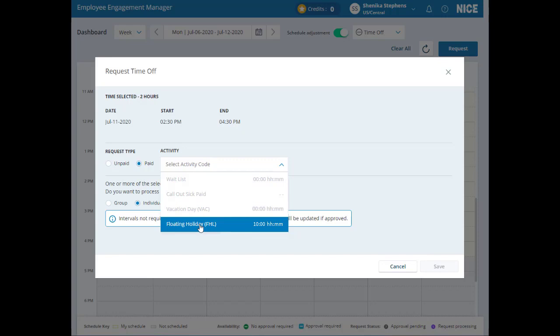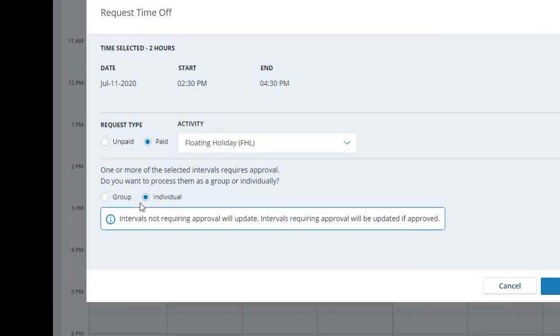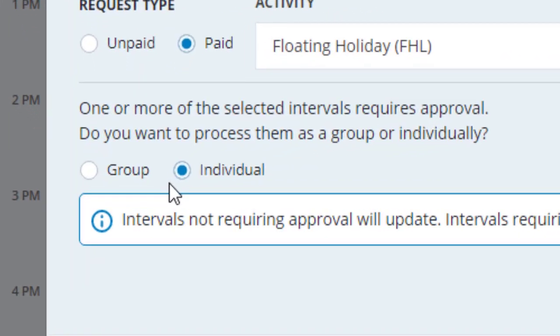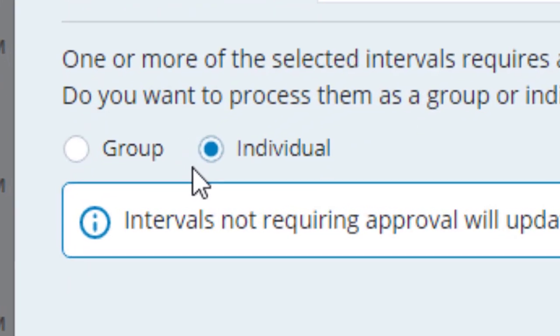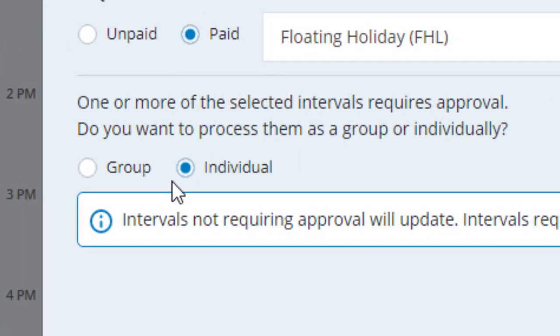As in previous versions of EEM, you can choose time off intervals that are pre-approved or that require approval. If your request includes both, you'll be asked whether you want to process your entire schedule change as a group or as individual submissions.